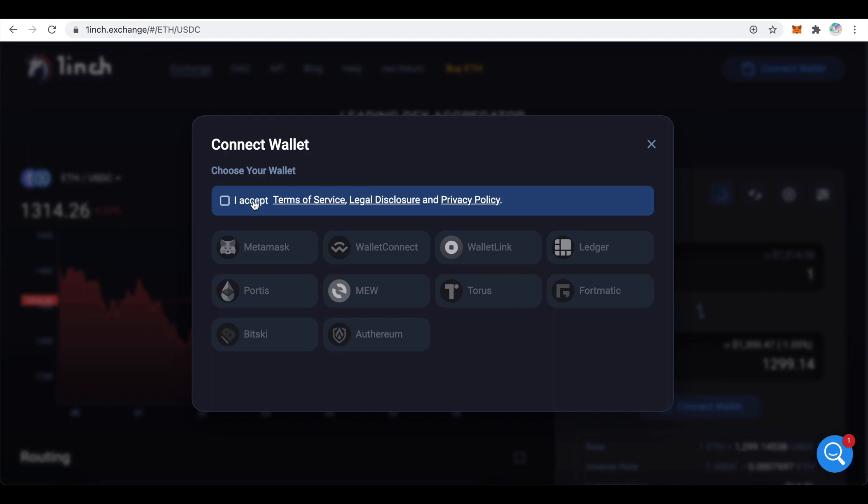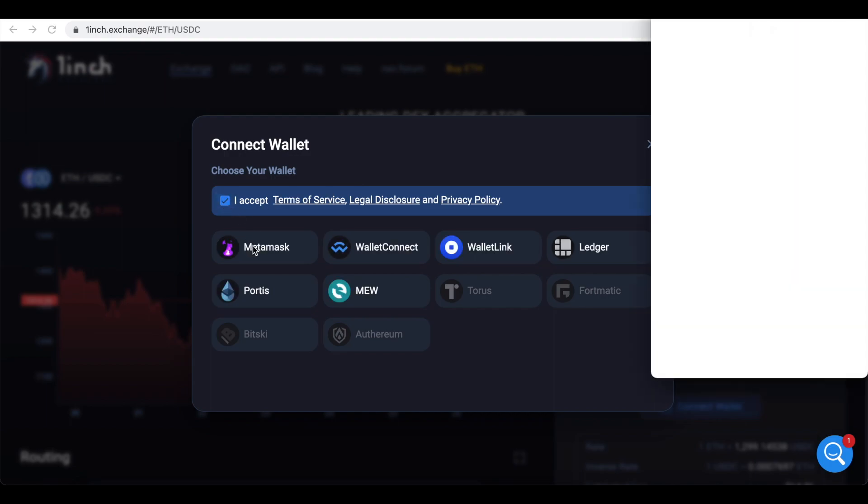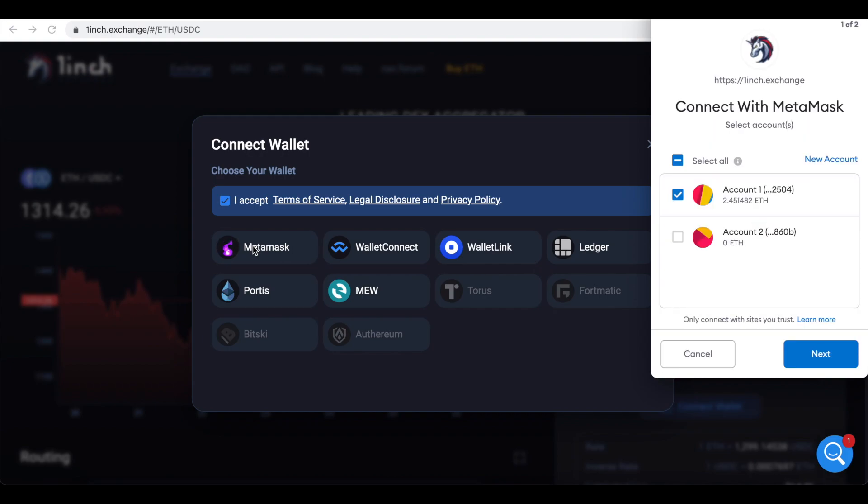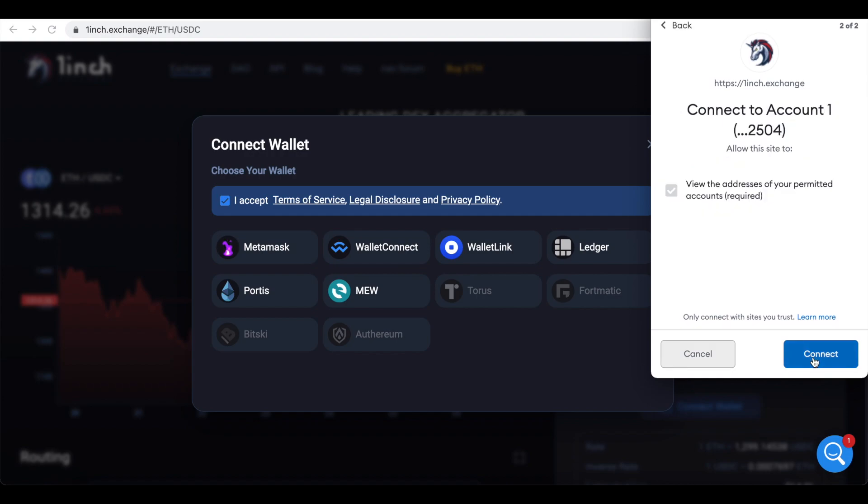Accept Terms of Service and choose MetaMask. MetaMask will ask you to approve connection. Click on Next. Then click to connect.